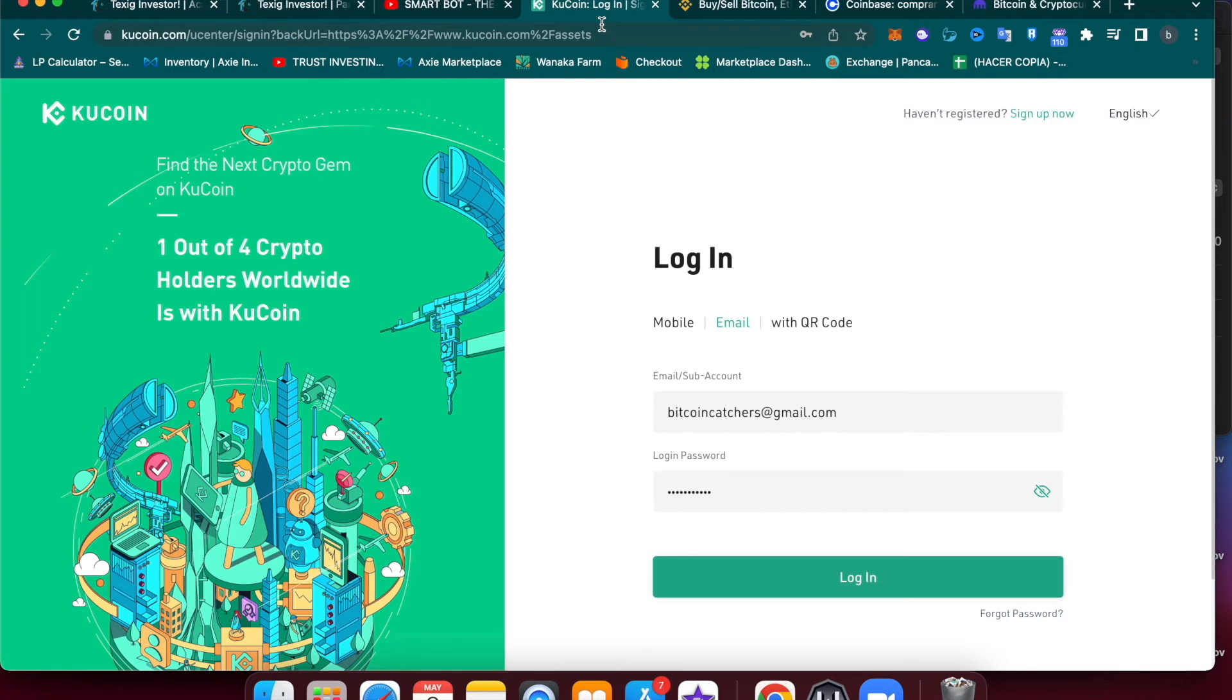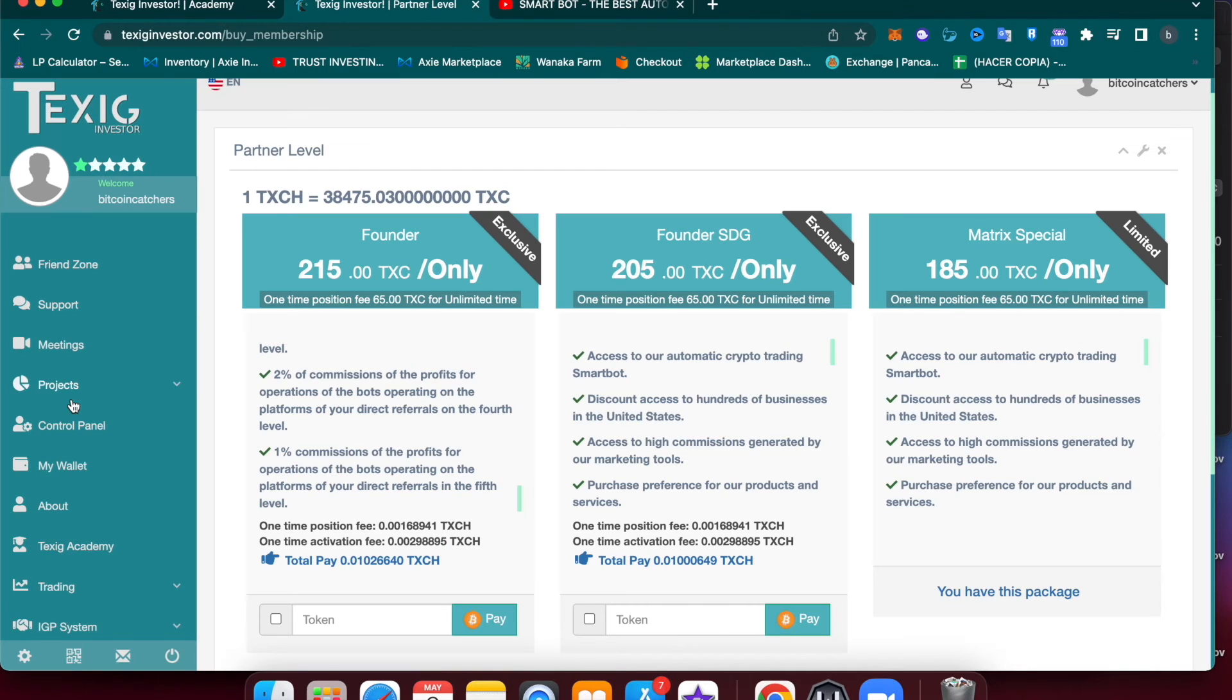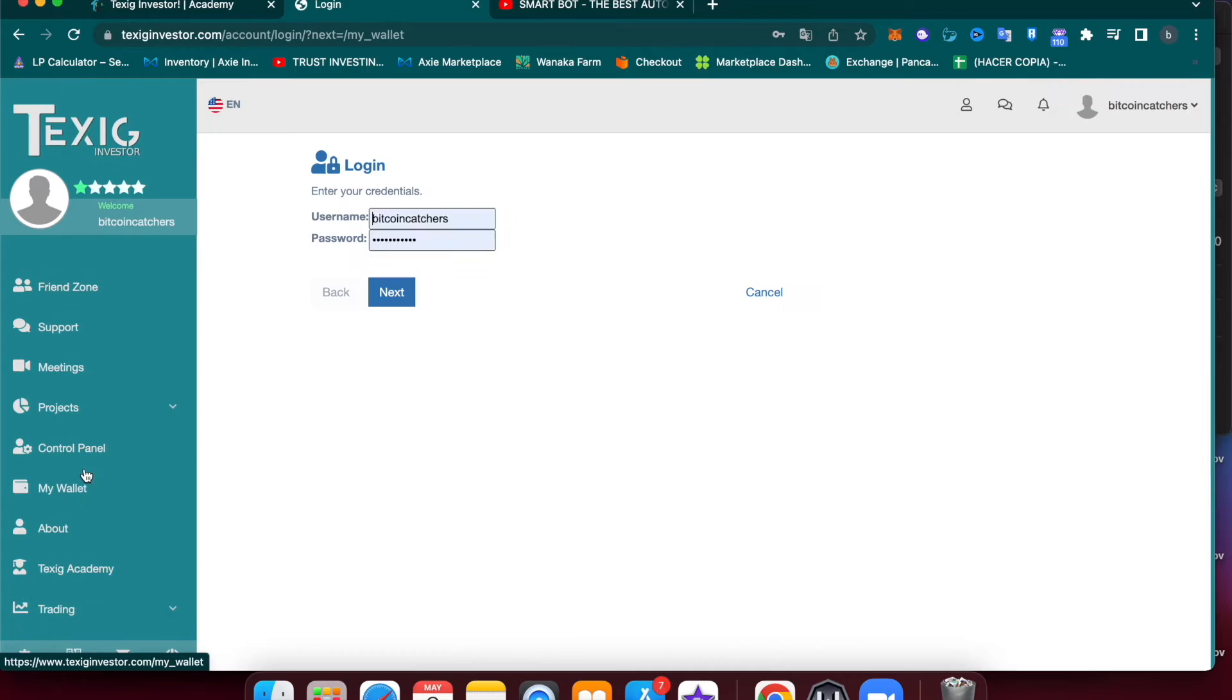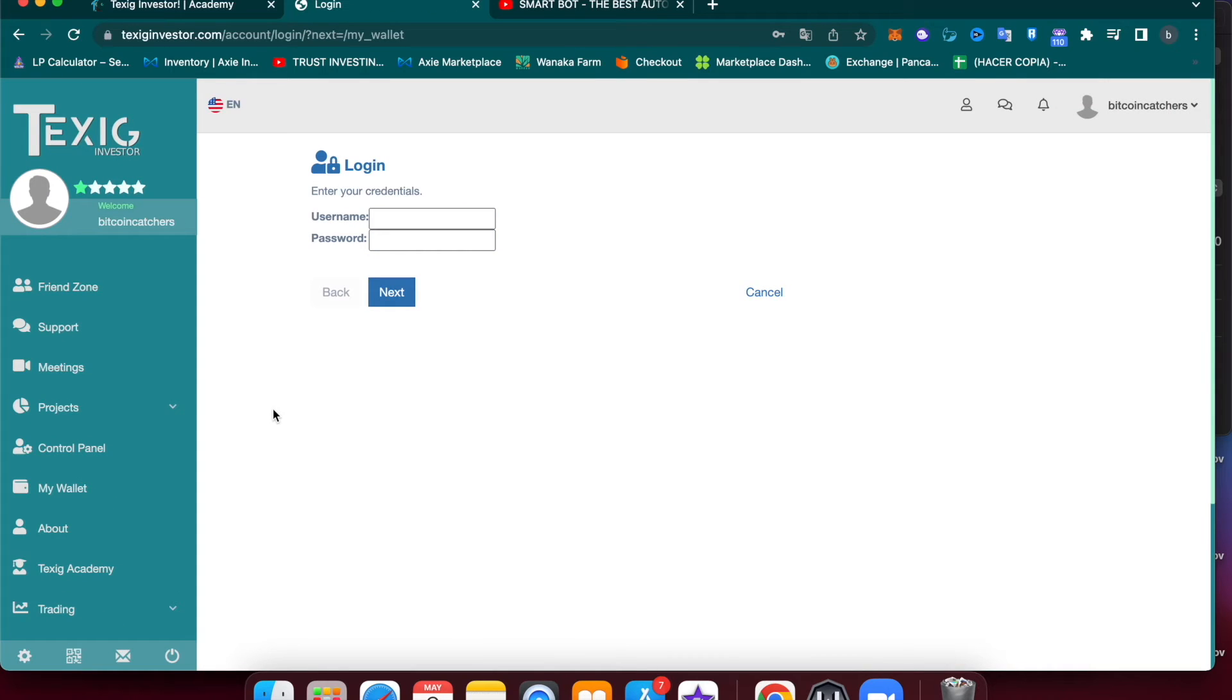Perfect. Now we just have to deposit the Bitcoin in our Taxi account to be able to buy the license. For that, we're going to go to My Wallet.